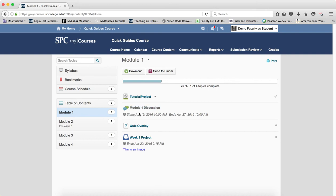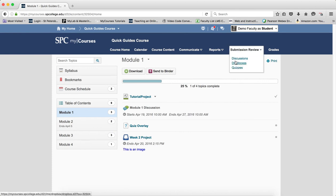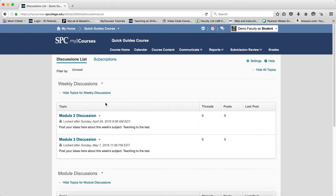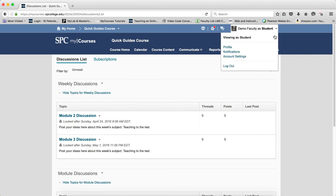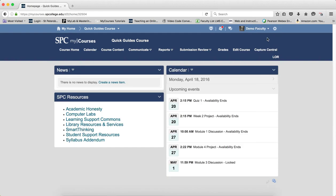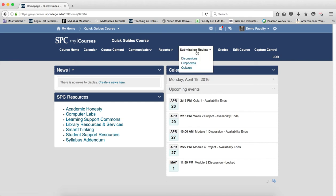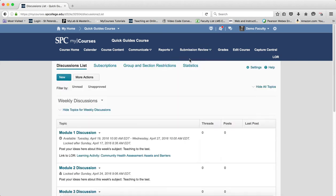If they go to the submission review and discussions, it's hidden—the visibility is hidden. When you set dates in the course content area, and again this is important, you're setting the visibility.